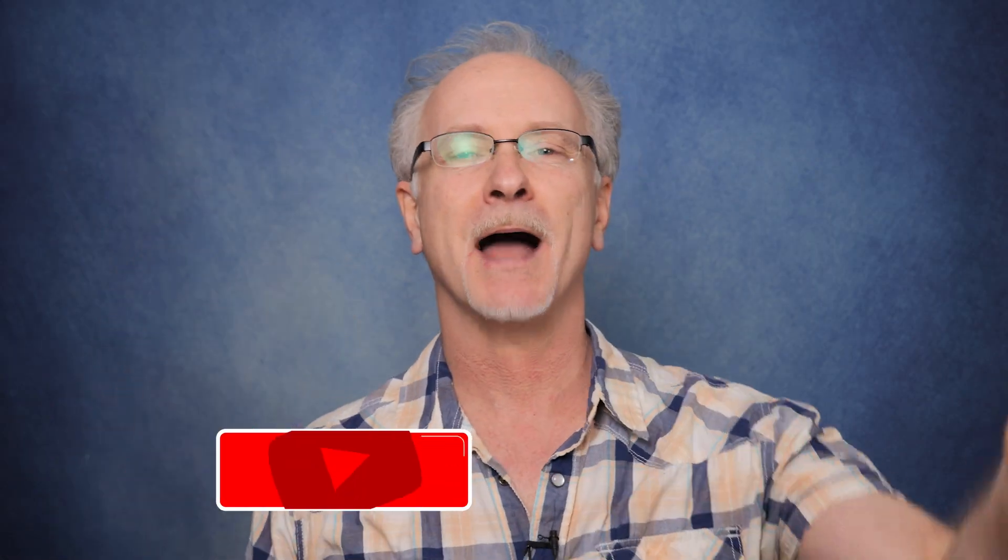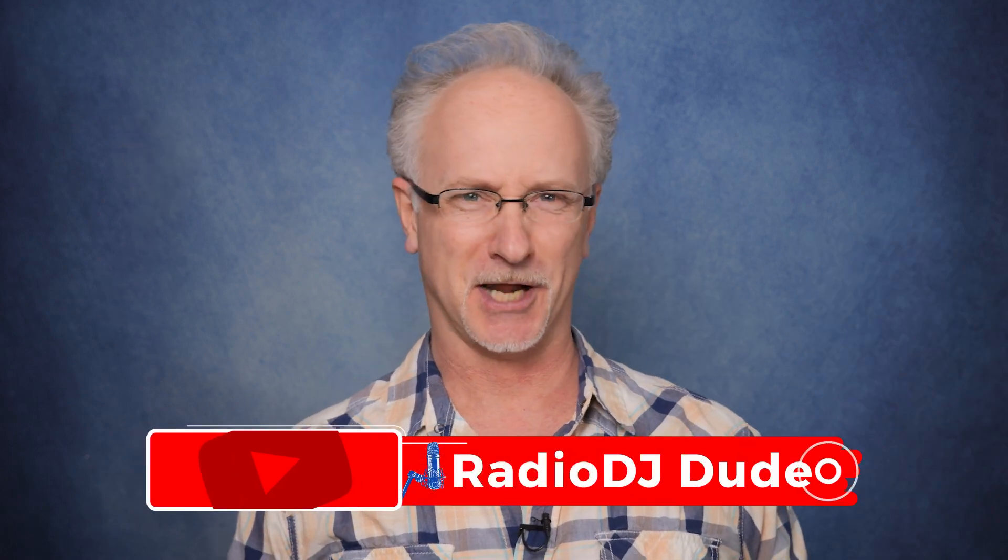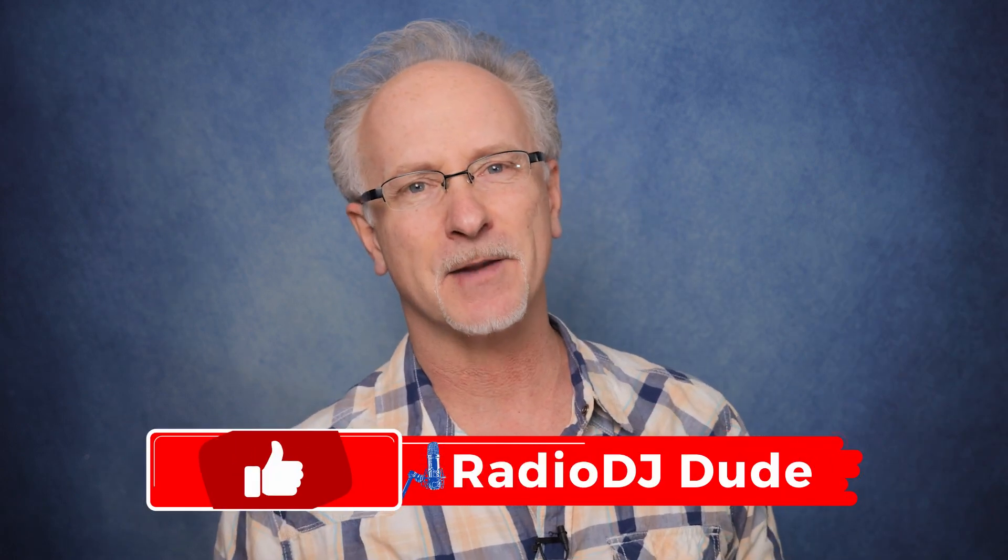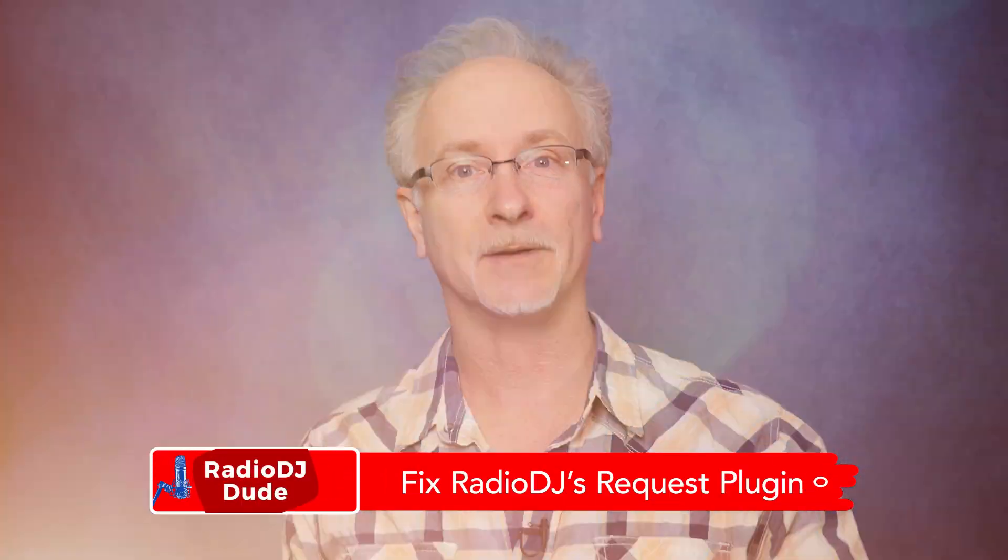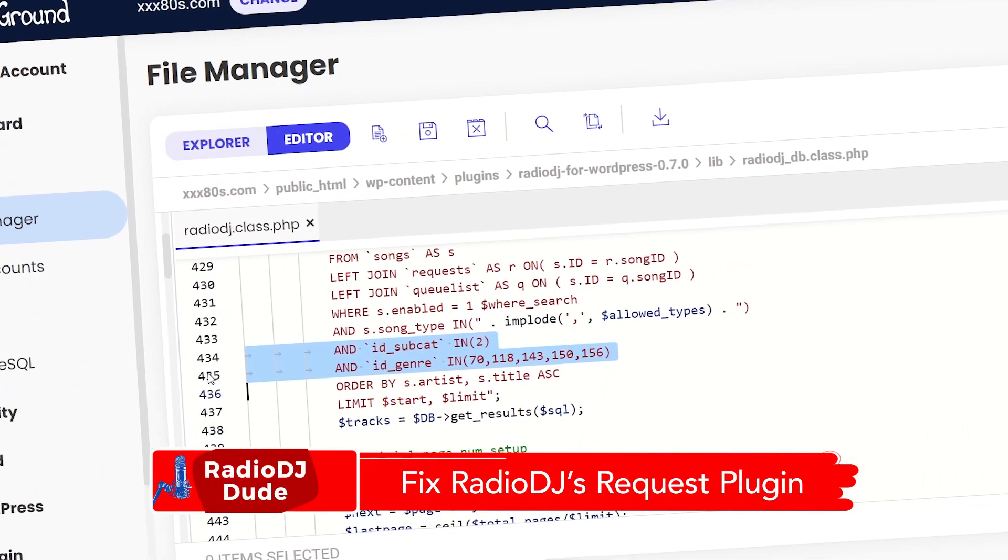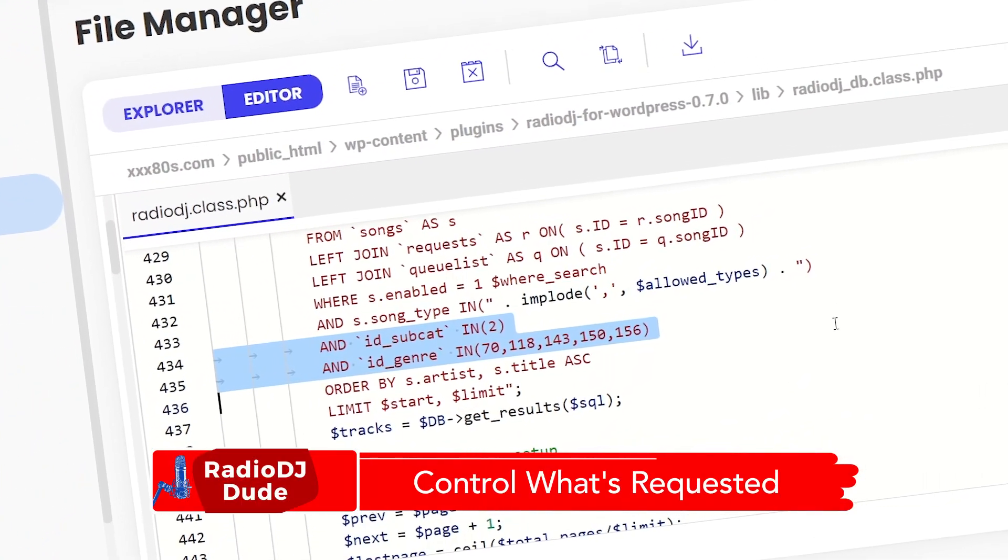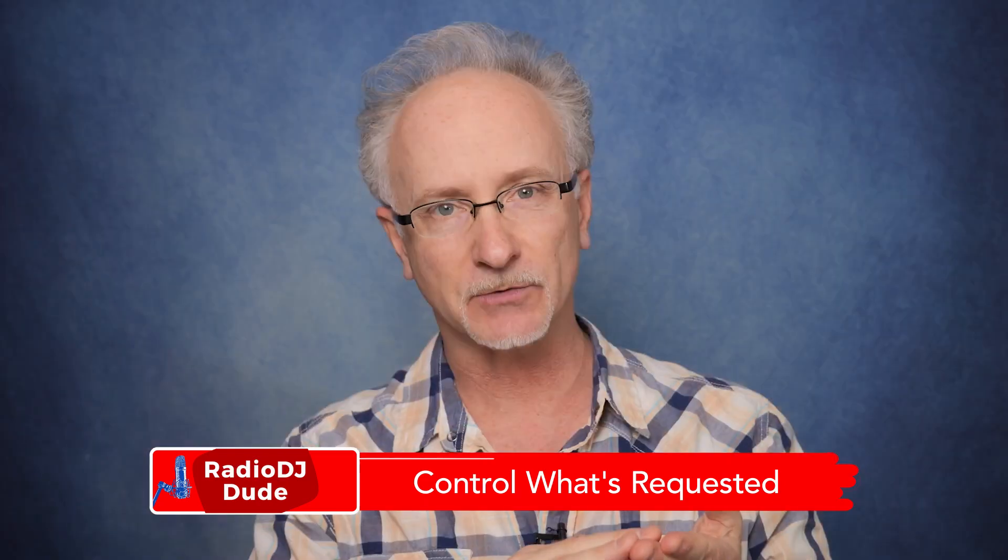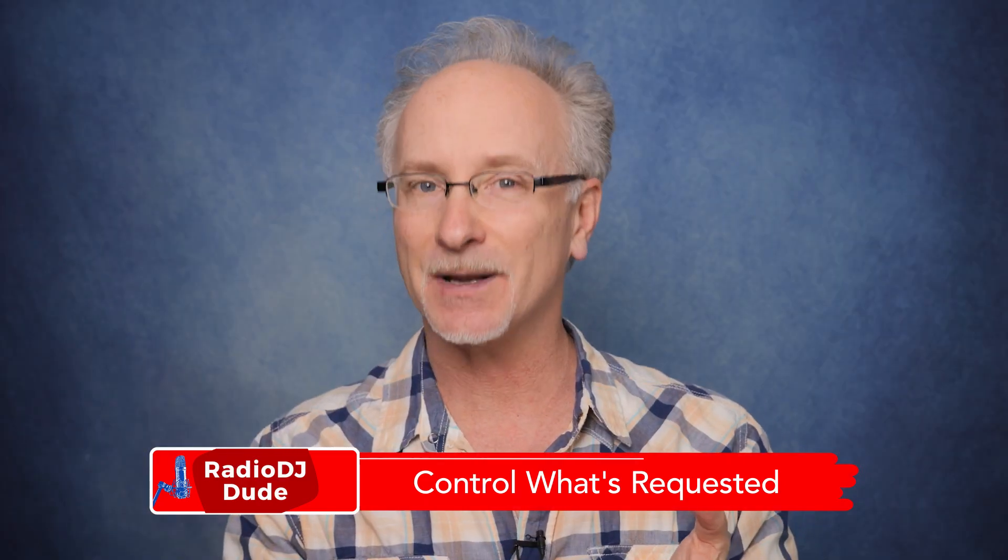I'm Jeff, the Radio DJ dude, and I'm going to show you how to make a change in the plugin's code to not only fix the problem, but at the end of the day, it's going to give you ultimate control over which genres and subcategories could actually be requested.